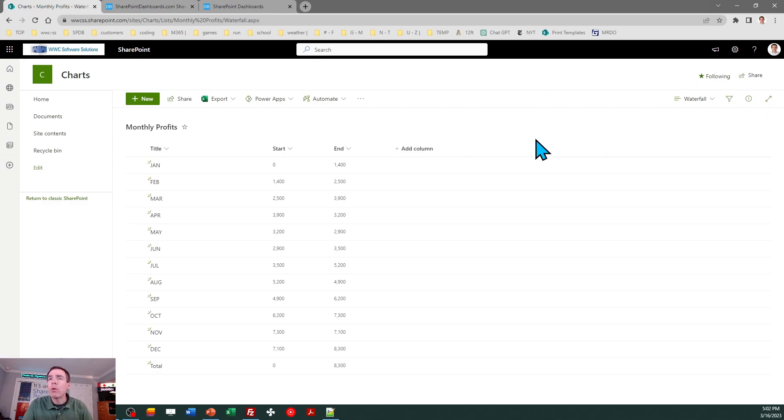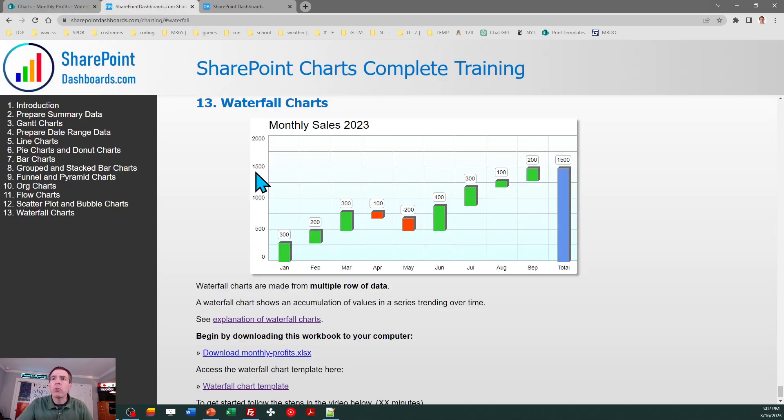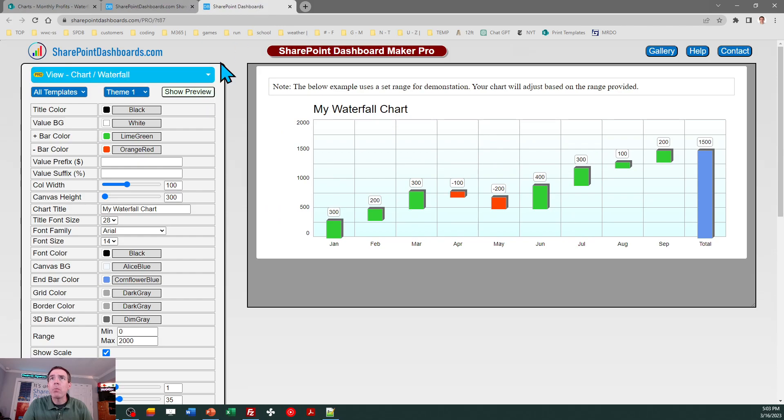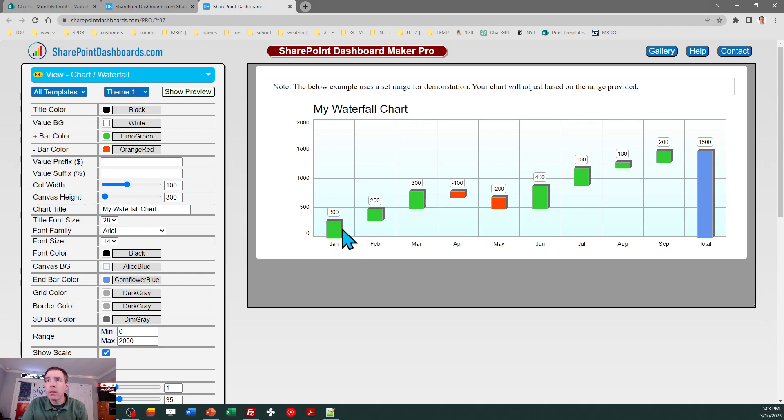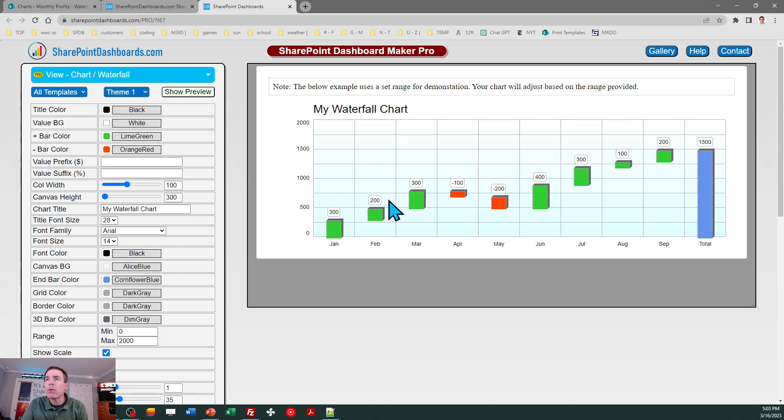Coming back to the training content, there is a link to the waterfall chart template. If you click on that, it's going to pop open our template that we're going to use. We see a preview of the waterfall chart. It's pretty simple to understand, so let's walk through our test data to see what's going on. This shows we had a value of 300 for January, and then in the next month it went from 300 up to 500.